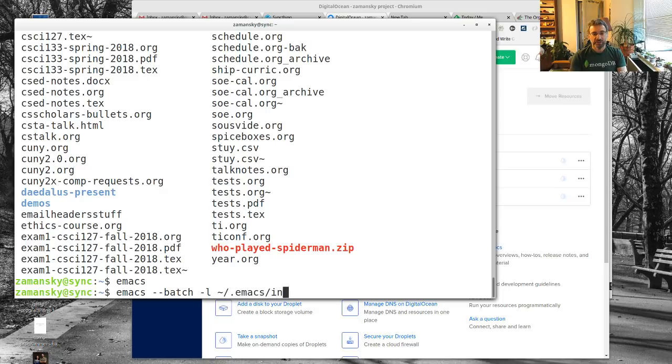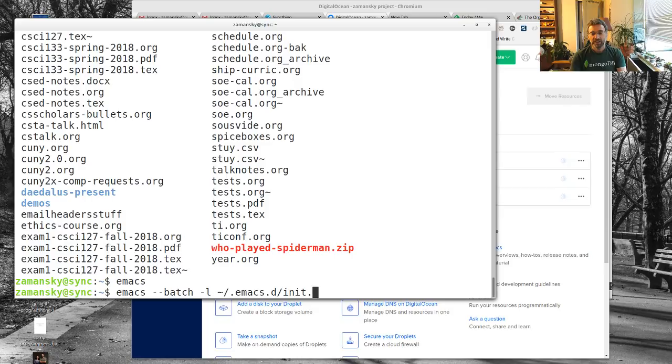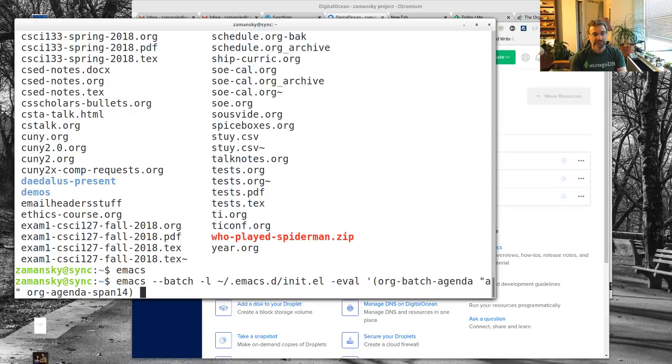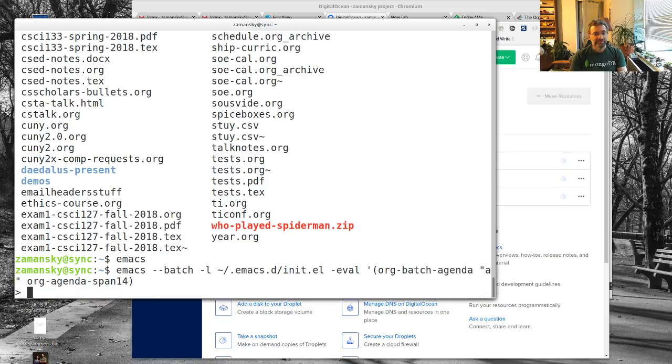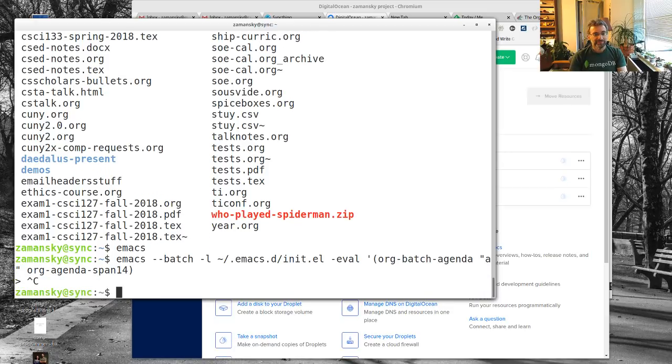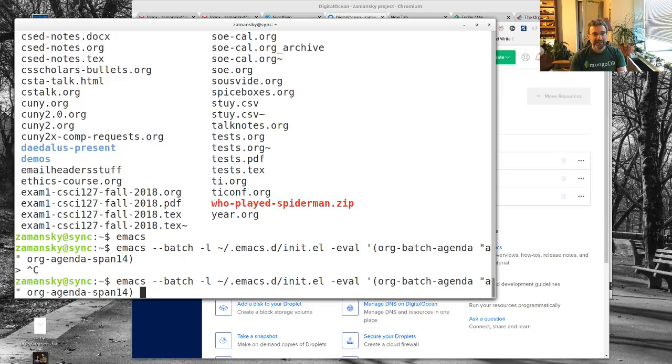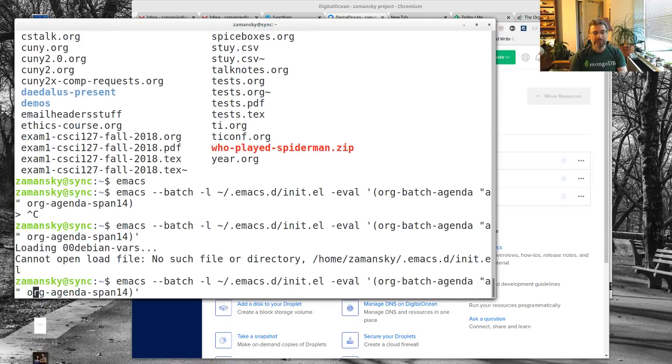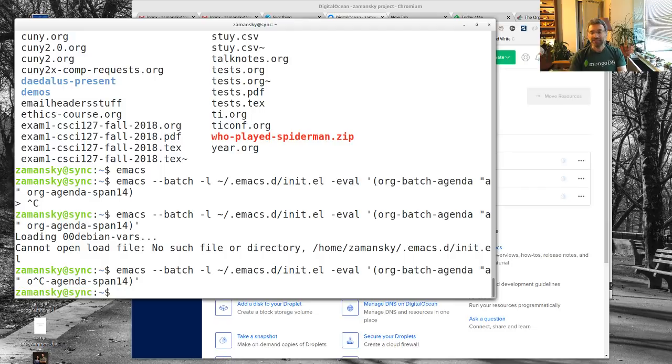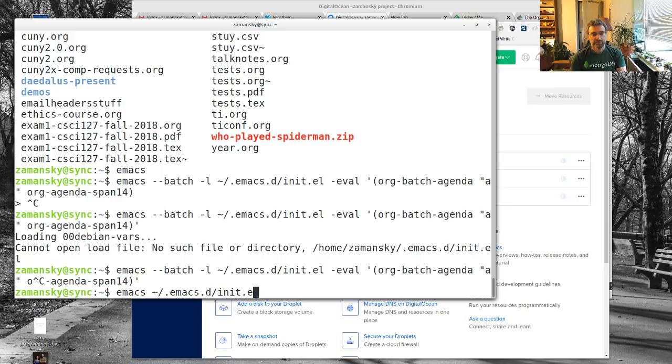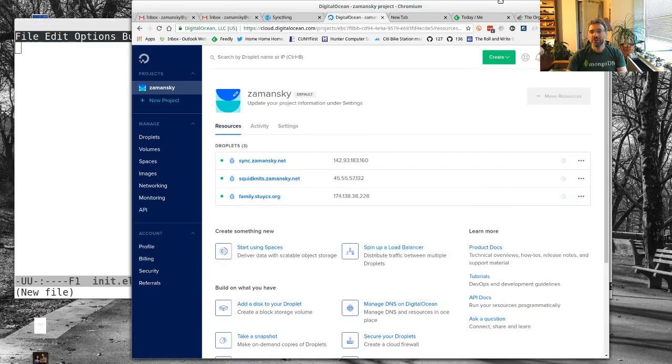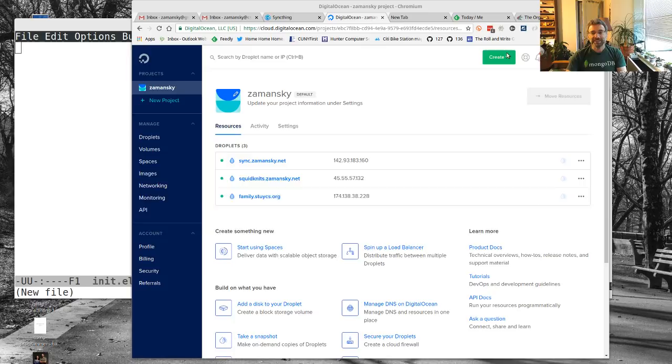I've got basic Emacs on this, so I can actually run emacs --batch -l .emacs.d/init.el and then eval org-agenda A org-agenda-span 14. I don't have my L file because I haven't set this up. Let me set that up.